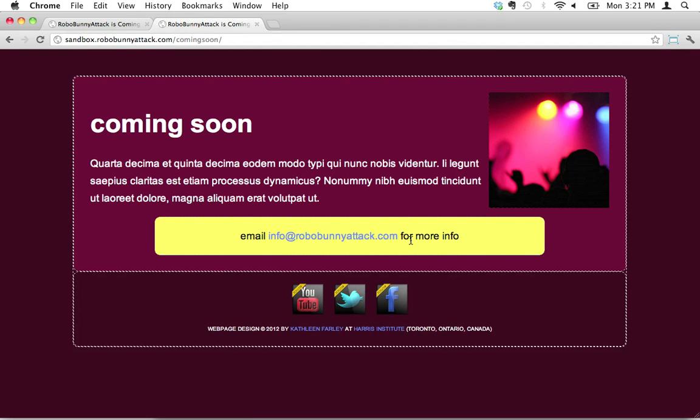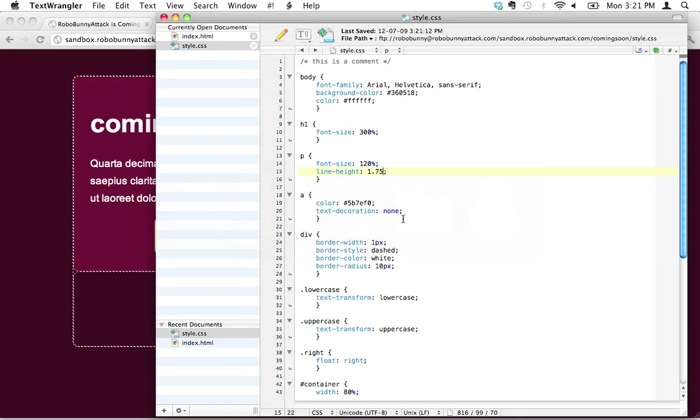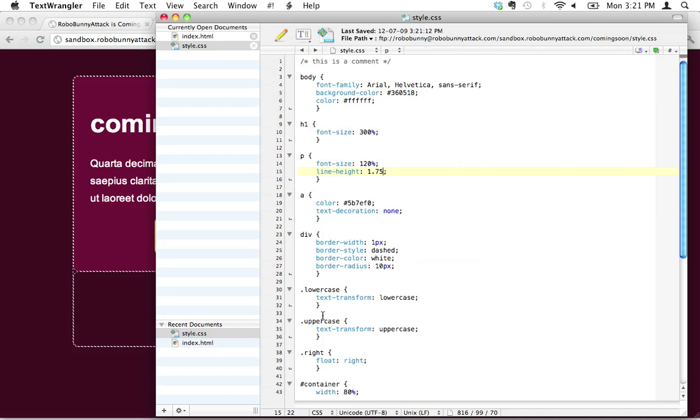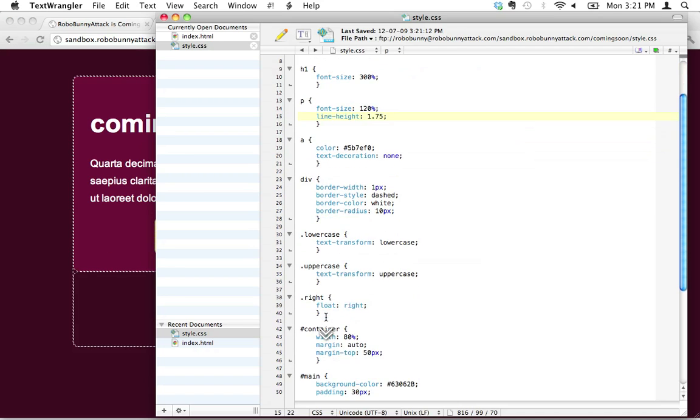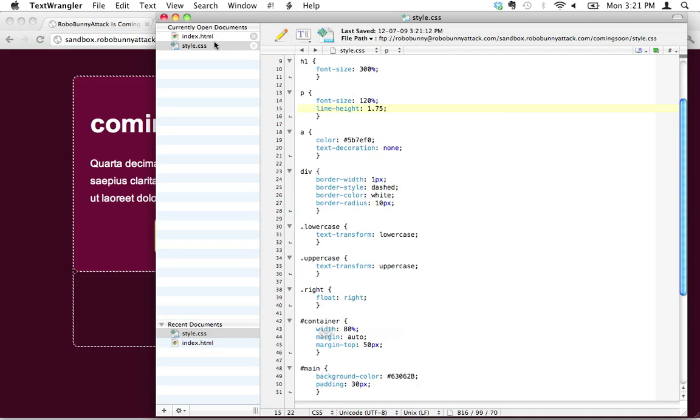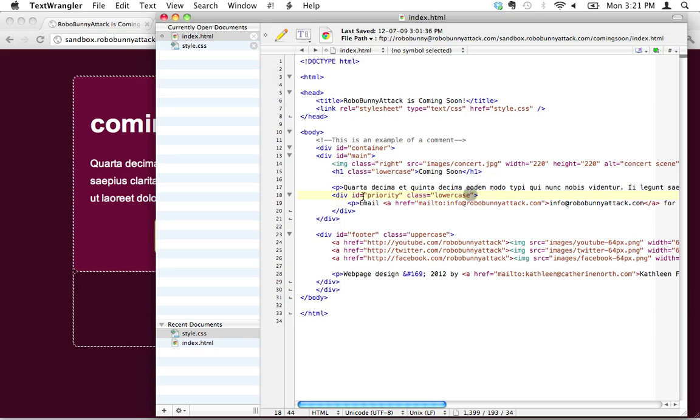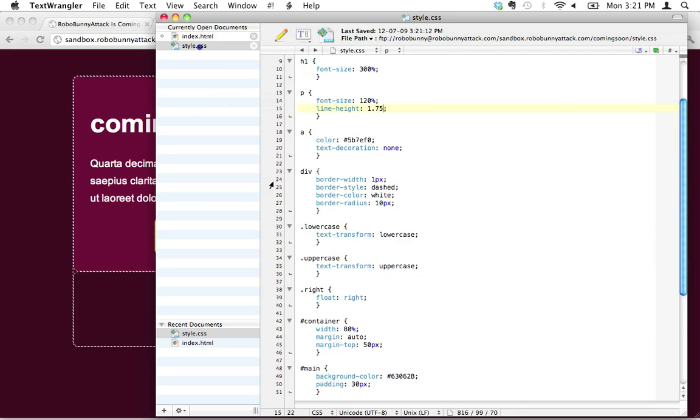What do we have to do to adjust that? Well, that's inside the priority div. We can see that right inside here. There's our email link right there, and that's inside the ID priority.